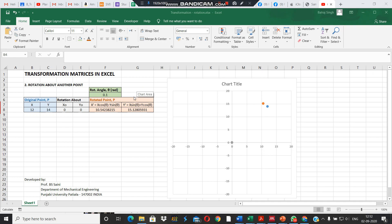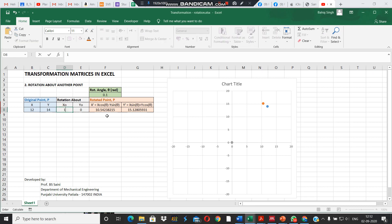This is the second video in our series. In this transformation video, we will be trying to rotate a point about another point. So instead of having rotation about the origin, we will enter the coordinates of the second point — let's say we make it 10 by 10.